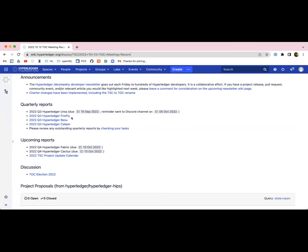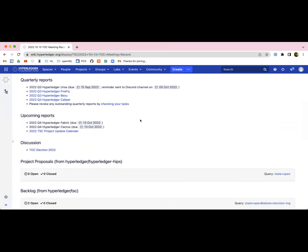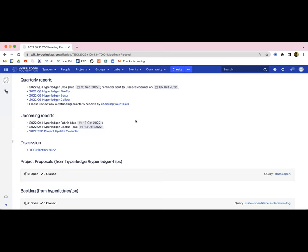I had a question on the Firefly one related to the organizational diversity of the maintainers. I thought the report actually says that all the maintainers are from Kaleido. Yes, it does say that. So I guess the question is answered. Any other questions that anybody has on the reports? I saw Jim Zhang here at DevCon and I think he said he had a flight today, so I think that's why Firefly's not on the call.